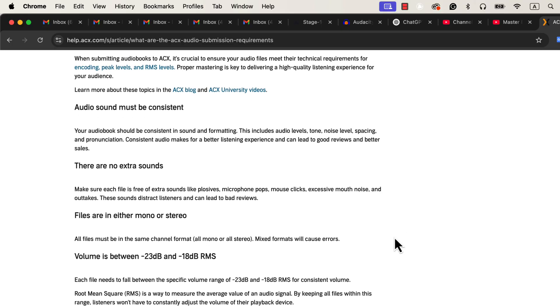Even if you're not submitting an audiobook, you should still meet these standards to ensure your audio is professional. Many people make the mistake of just listening to their audio and deciding based on how it sounds to them. They assume it's good enough. But sound quality is not only about how it feels subjectively, it also needs to pass specific technical measurements.